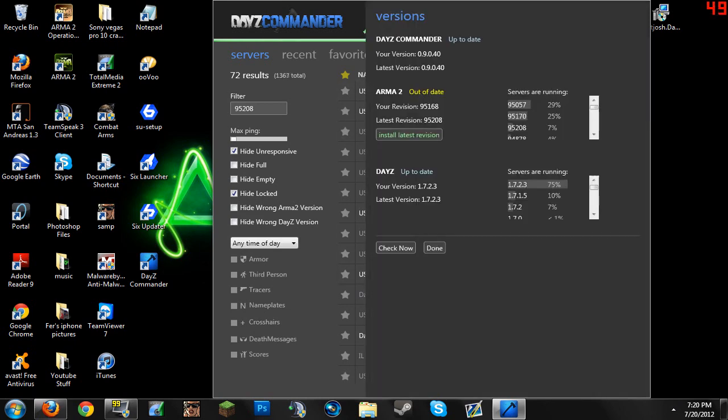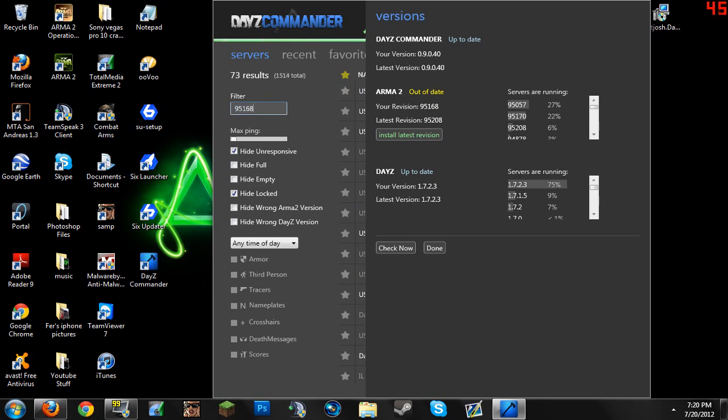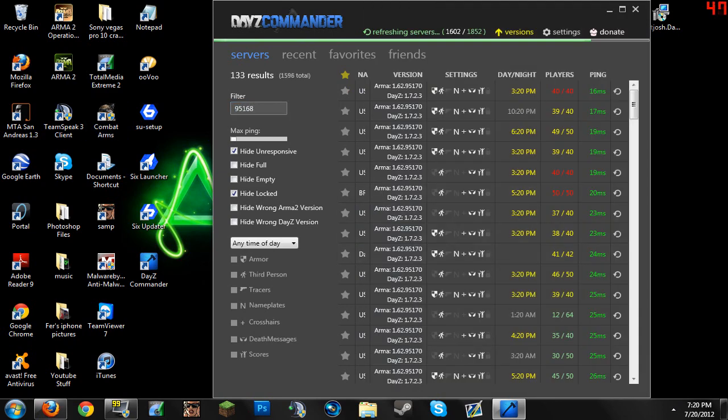Anyway, let's type the servers version 95168, that's the version I have. And here are the servers that I can get on.